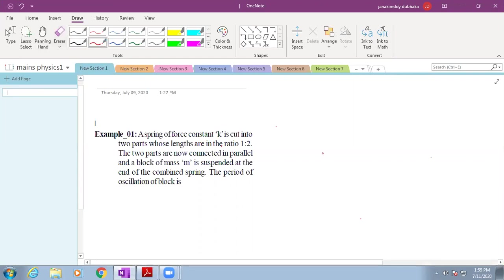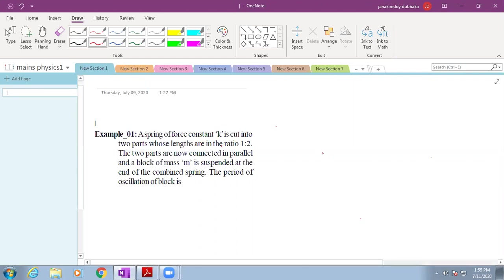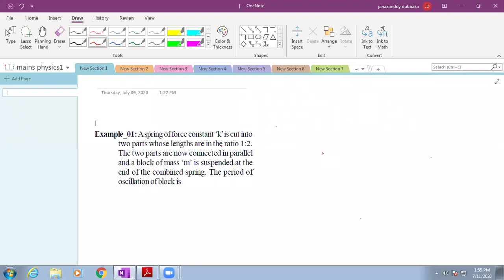Now I am going to explain the problem from simple harmonic motion. The problem is given like this: A spring of force constant K is cut into two parts whose lengths are in the ratio 1 is to 2. The two parts are now connected in parallel and a block of mass M is suspended at the end of the combined spring. The period of oscillations of the block is?